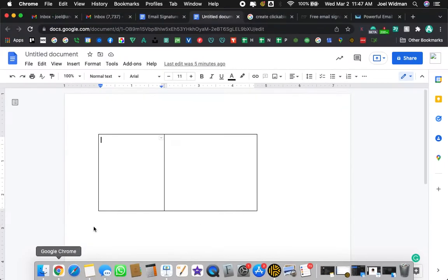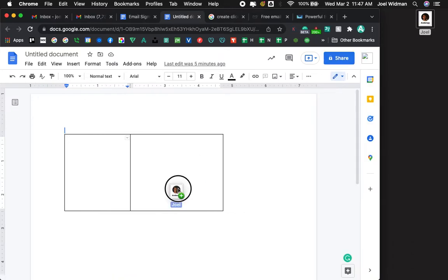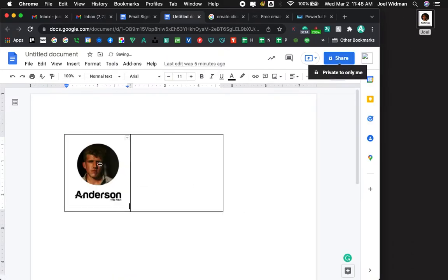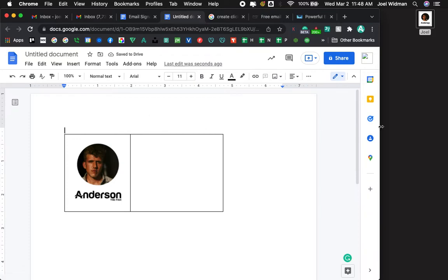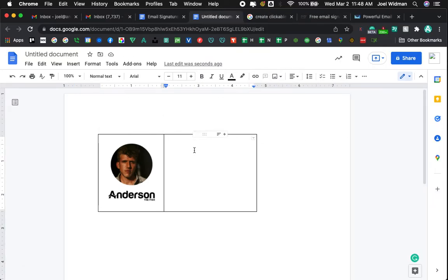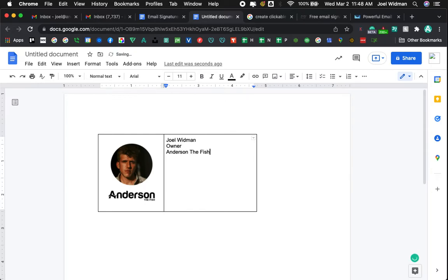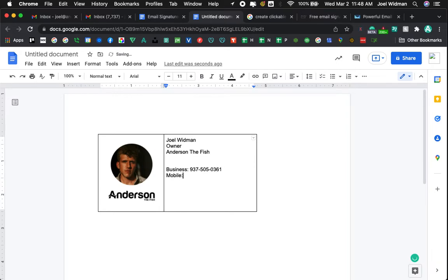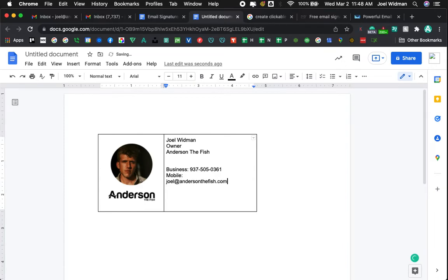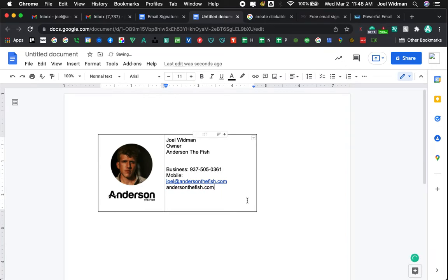Now what I'm going to do, I'm going to go back to Google Docs and I'm going to drag this in right here. Perfect, that's exactly how I want it. Now what I'm going to do is I'm going to type my information. Joel Widman, Owner, Anderson the Fish, Business, 937-505-0761. Mobile, I'm not going to put that online. And then email. Actually I don't need to write out email, it's implied. There is all my information right there.